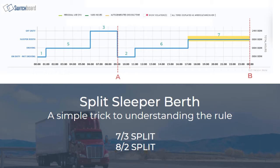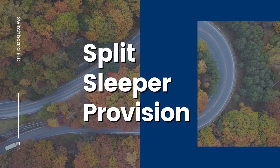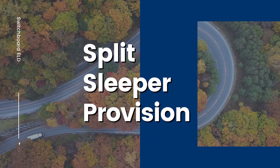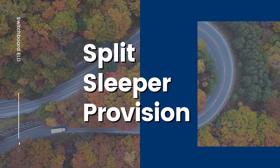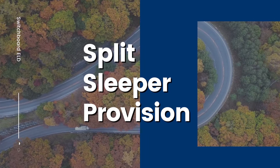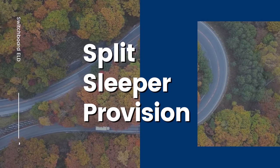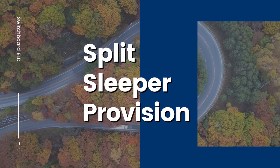Hello, we're from Switchboard ELD and we will be going over the split sleeper provision today. We will cover the reasons why you choose to use split sleeper and how it works with examples.